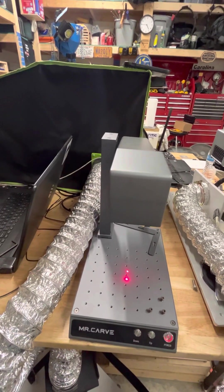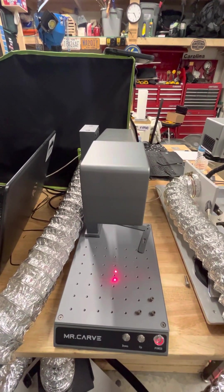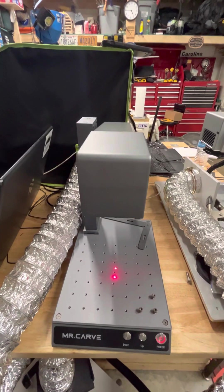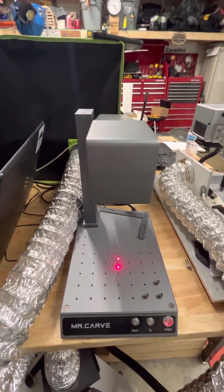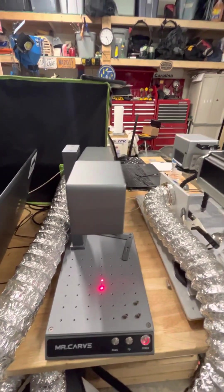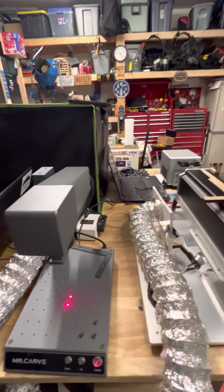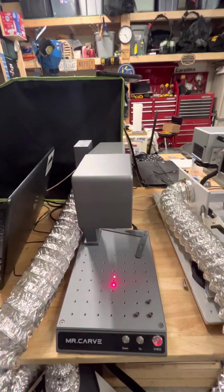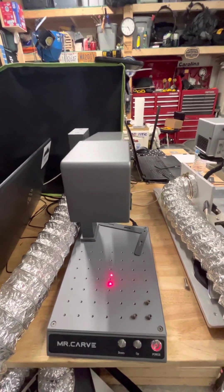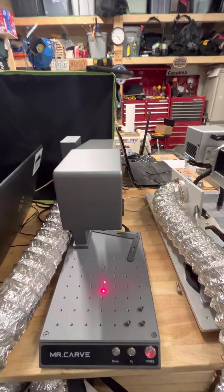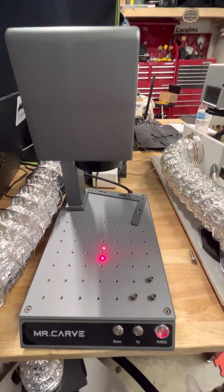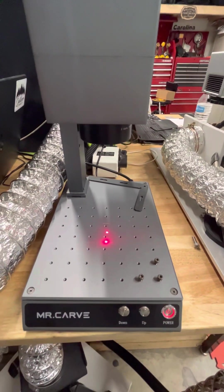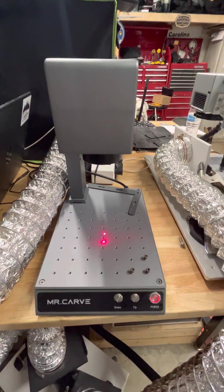Then I measured that distance, and my dots were set at a focal distance of 134 millimeters, and I found that my Mr. Carve prefers it at 130 millimeters.